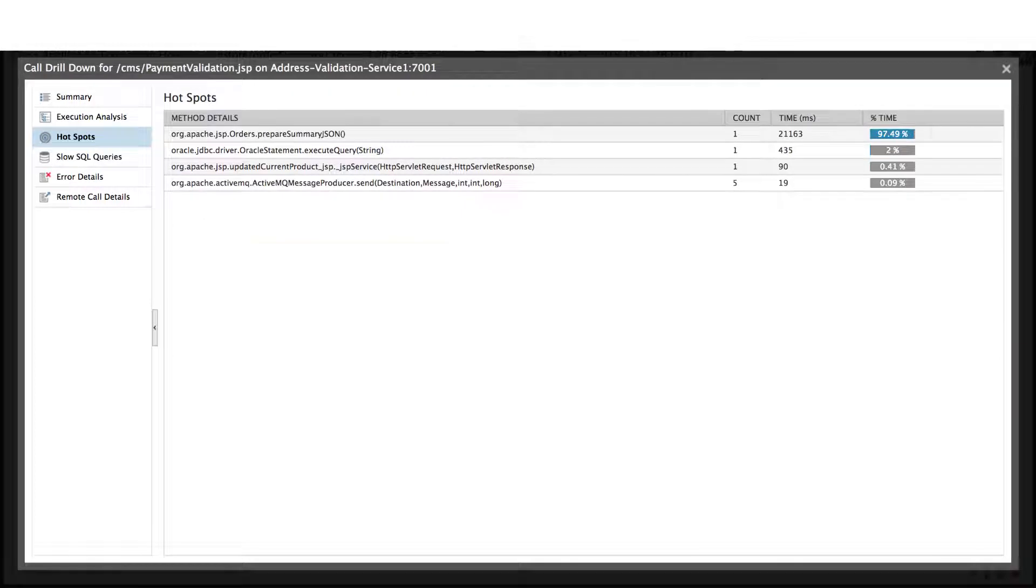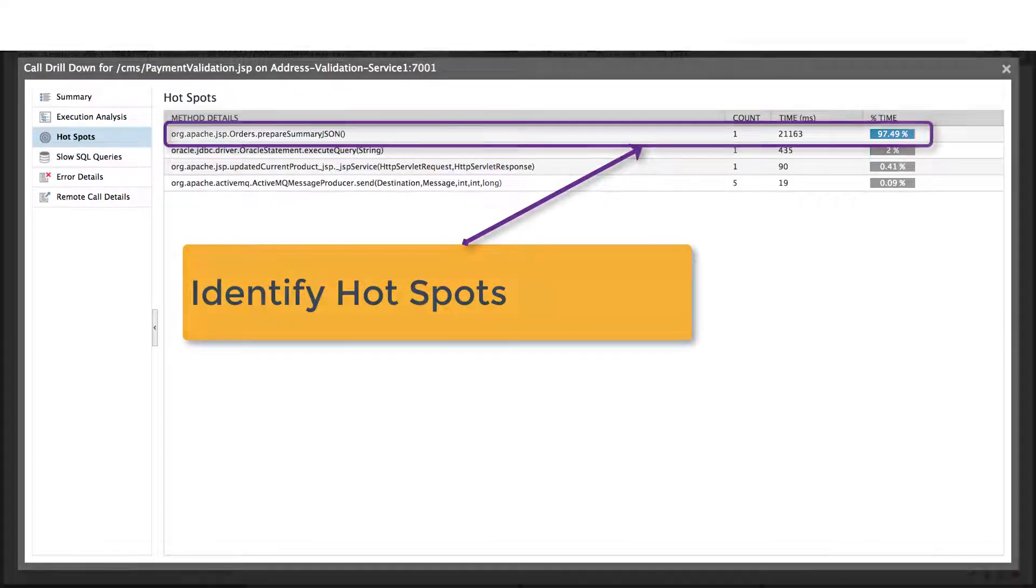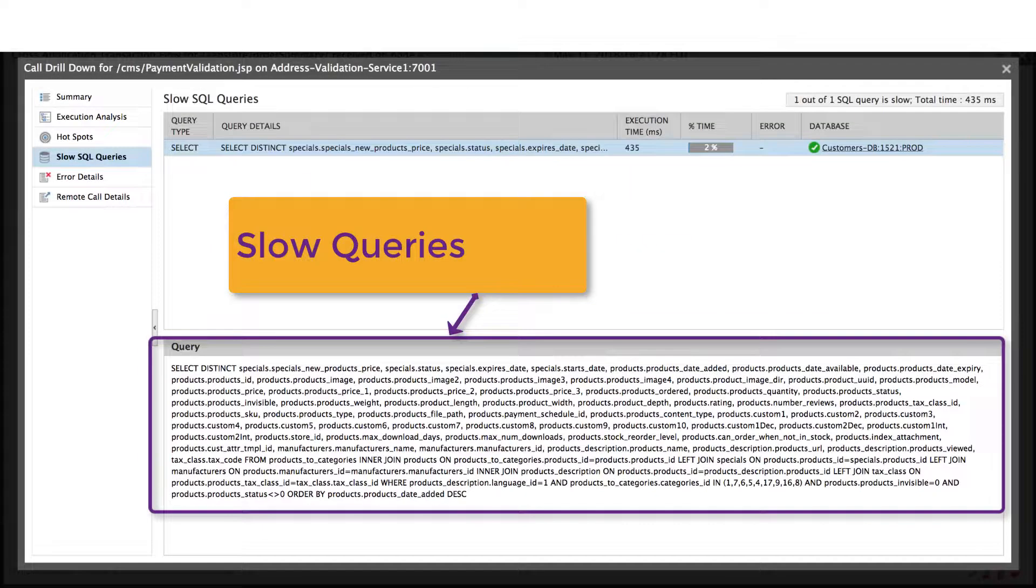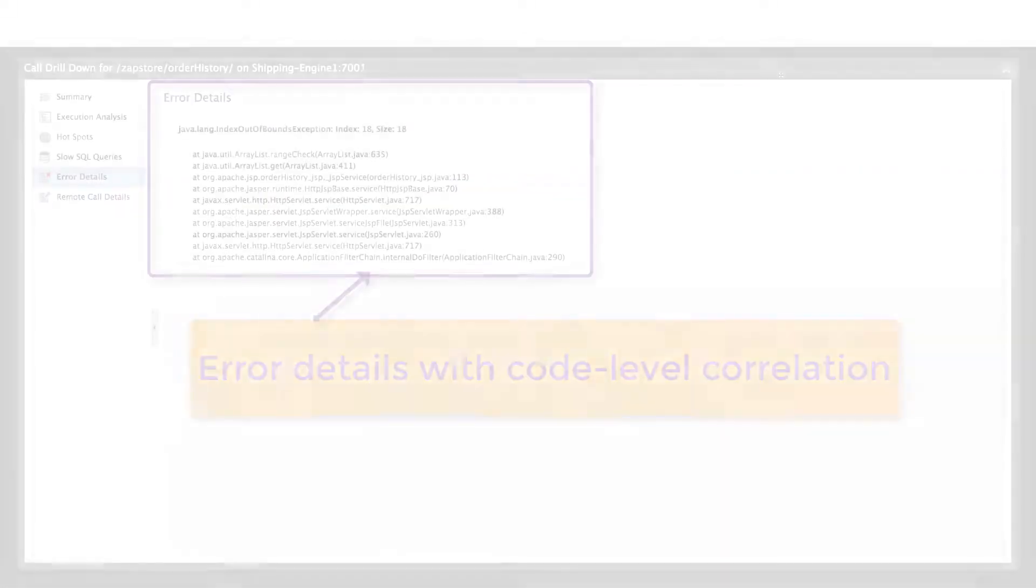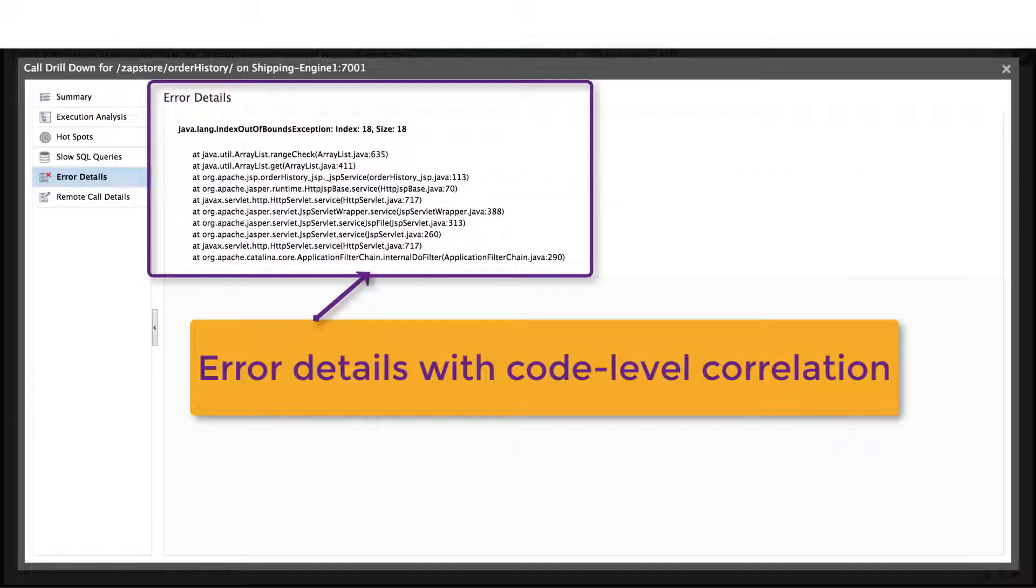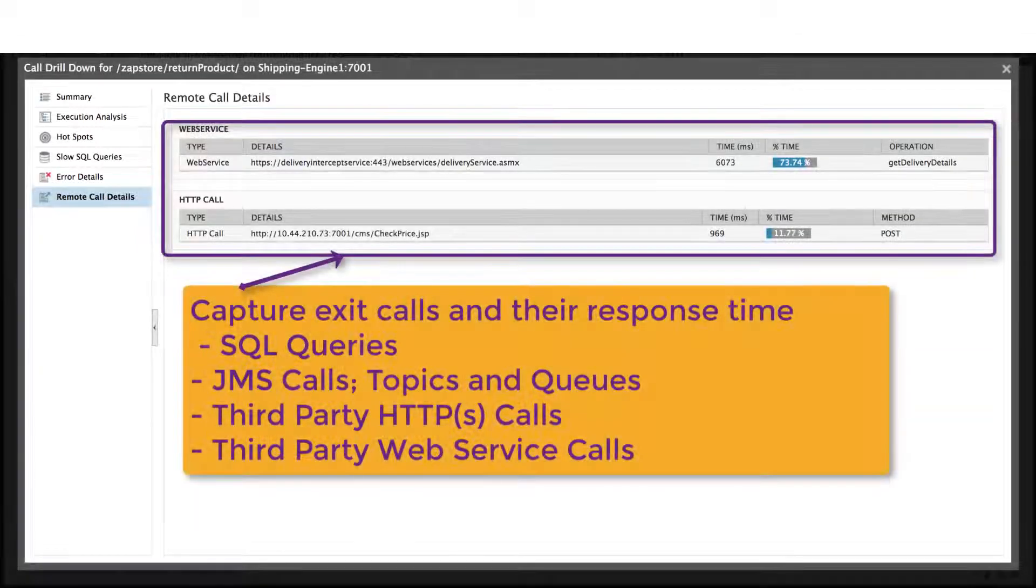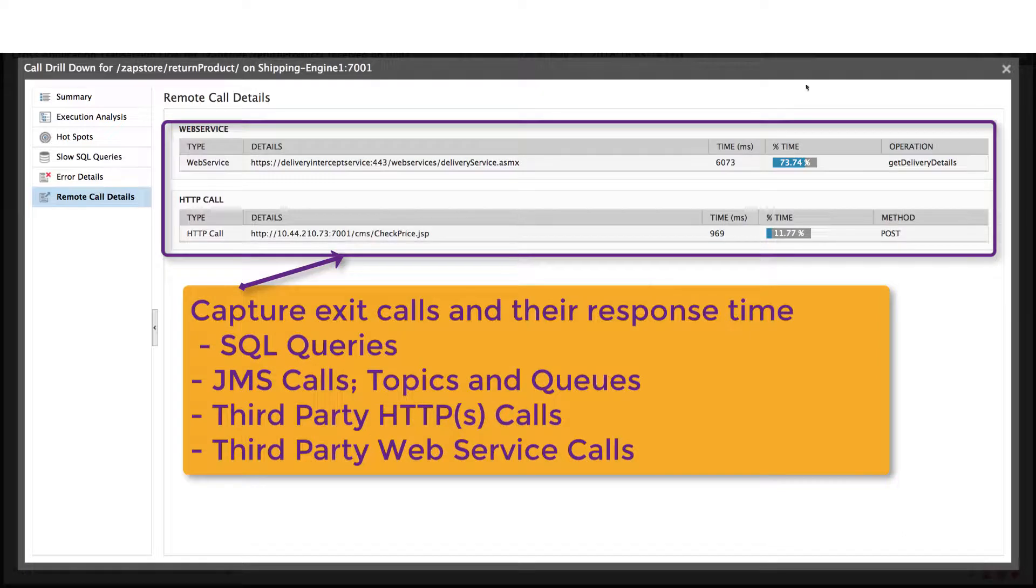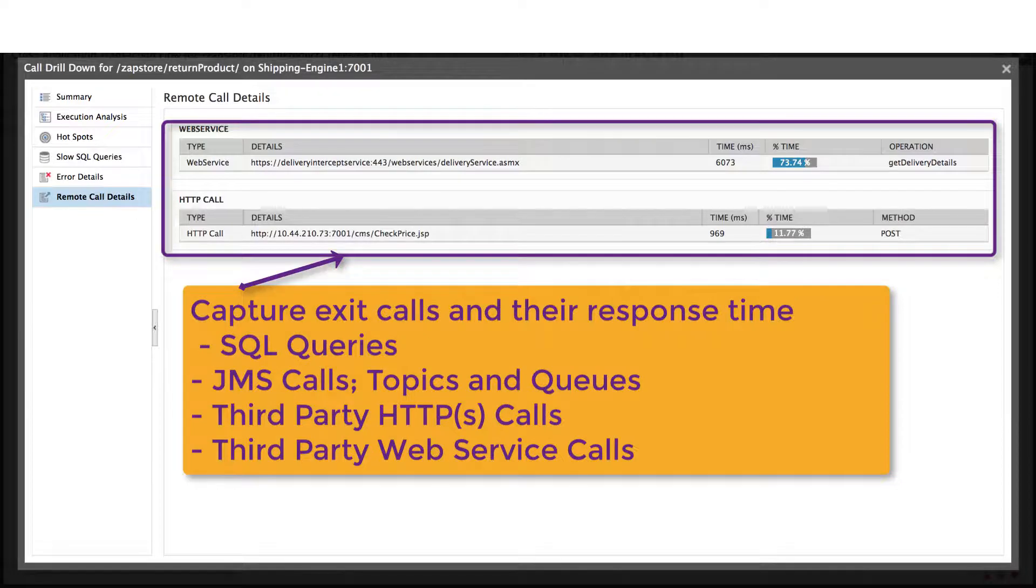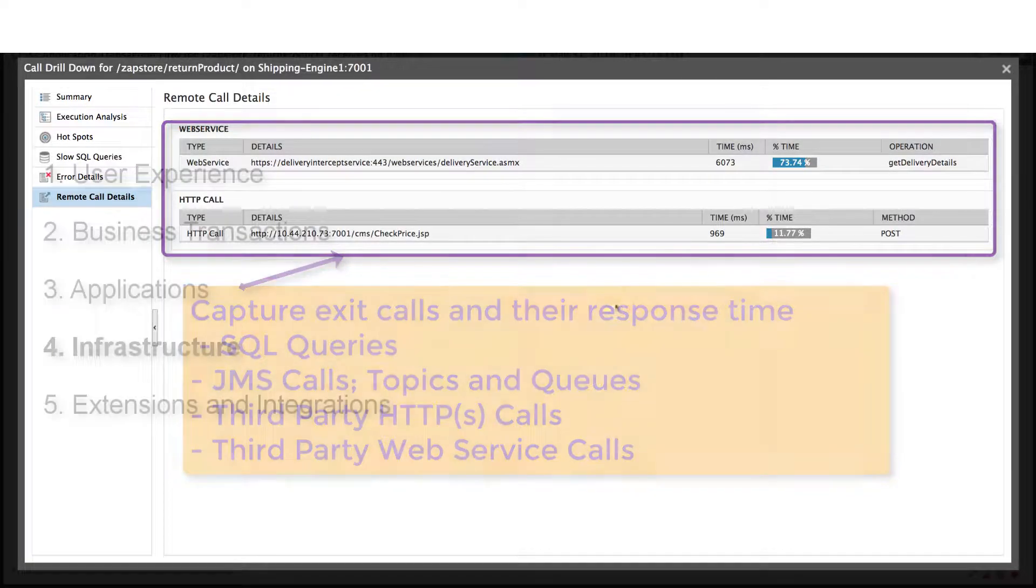We can quickly identify hotspots, go directly to a query that's causing the performance issue, go directly to a line of code and identify errors, or capture exit calls in their response times from queries, JMS, or third-party HTTP, or web service calls. All these capabilities are enabled by code-level correlation embedded in the monitor.